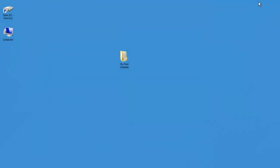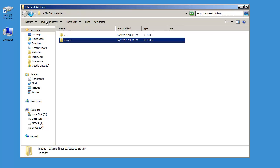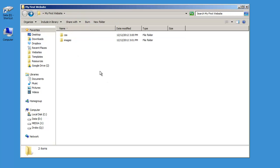Now I'm going to minimize Dreamweaver again. Back on my desktop you can see that folder 'my first website.' If I double click to open it you can see the two folders I created — CSS and images. And inside images you'll see the nested folders I created. Anytime you create a folder inside of Dreamweaver it appears in your Windows Explorer or Mac Finder window — you're actually creating a real folder on your computer. You can also create folders directly in that folder and they will appear in Dreamweaver.